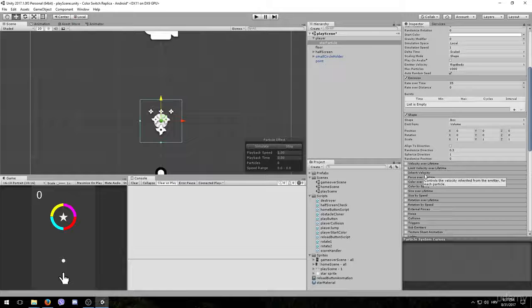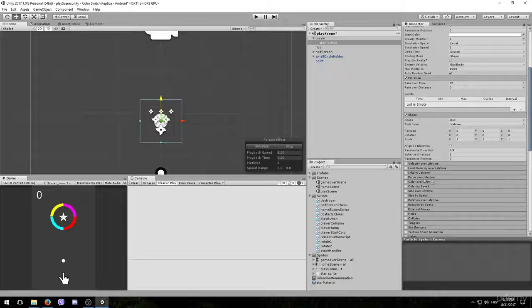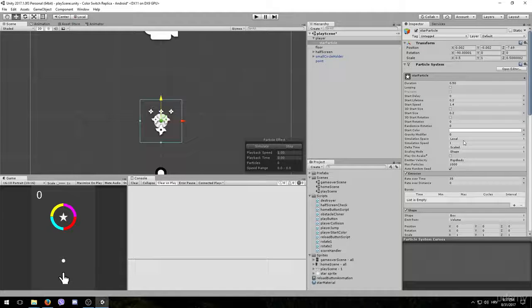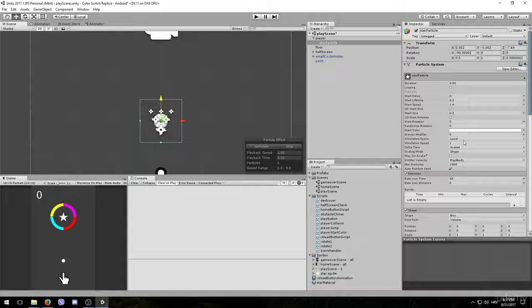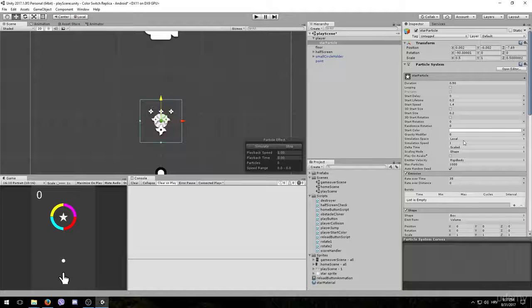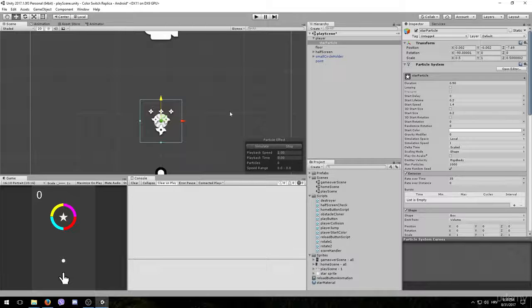Once again you can go ahead and play with these options to see what each of them does. There are really a lot of those. It seems complicated at first, but trust me, once you start playing with these options, it's really fun to see what you can combine to create some new effects.